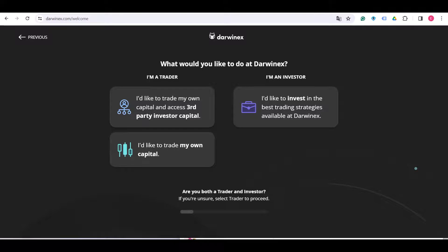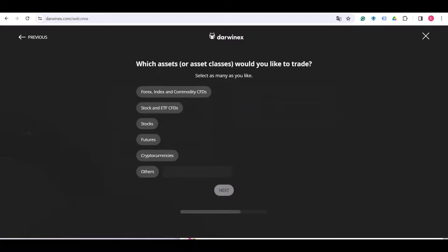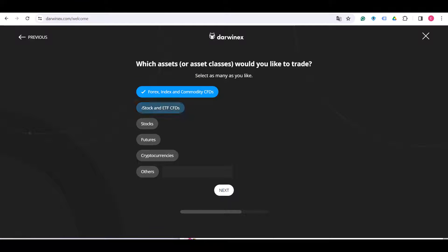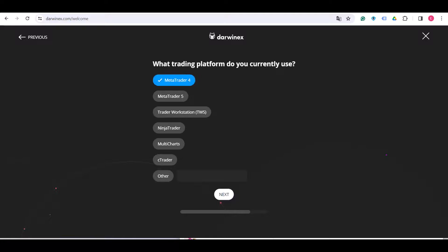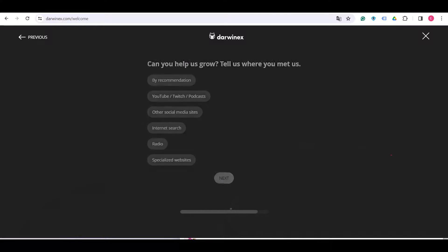What would you like to do at Darwinex? So choose what you'd like to do. Which assets would you like to trade? You can choose whatever you want. And also what trading platform do you currently use. I'm going to stick to MetaTrader 4. And now there is a last question.